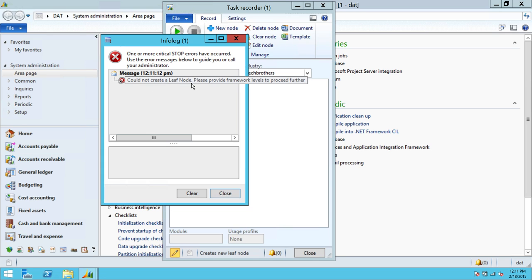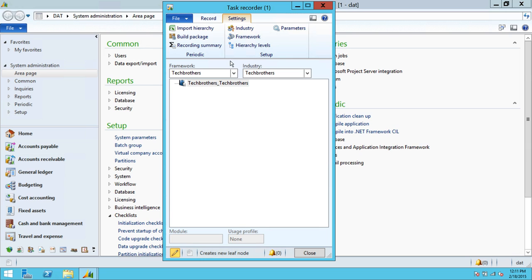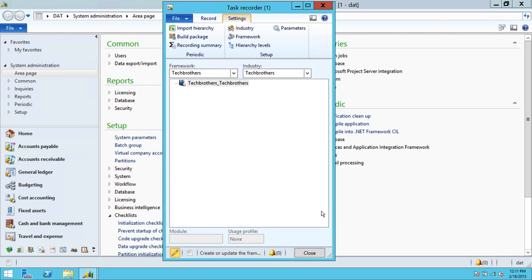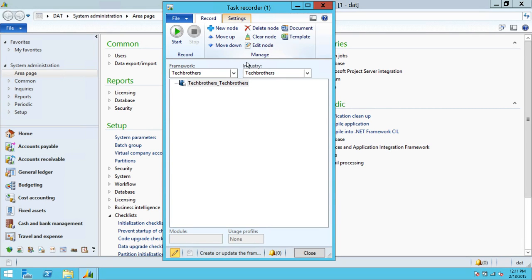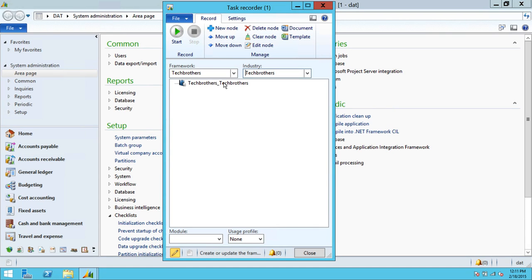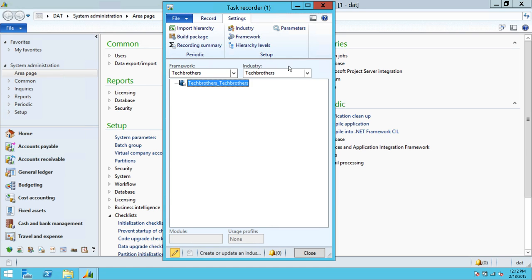We got an error: could not create a leaf node, please provide a framework. I know what the issue is — if you go back and click on our hierarchy level, the sequence and hierarchy level cannot be the same. So we're going to click Sequence 1, then go back, choose the framework and industry again, and reload everything.